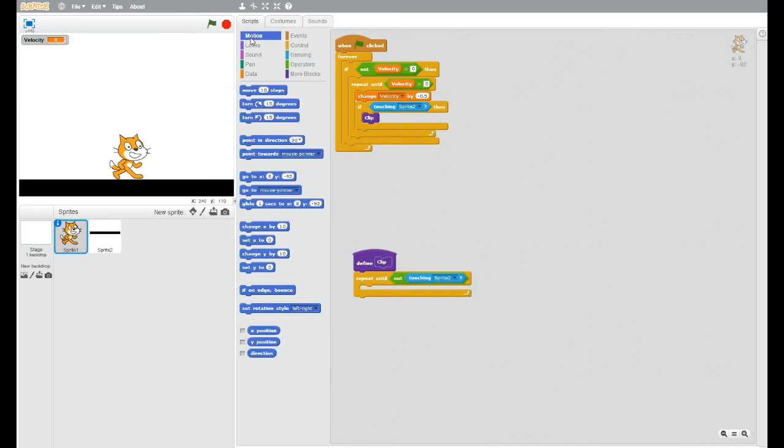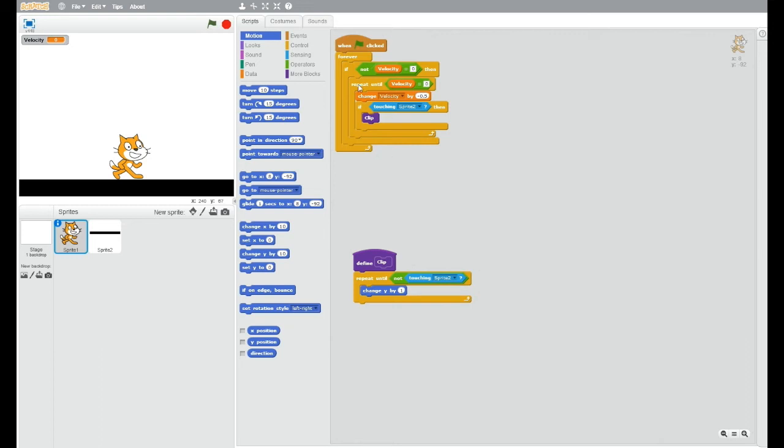Change y. Here we go. By 1. So basically what this is doing is it's changing, so if it's up, then it changes its velocity, and it slowly decreases,